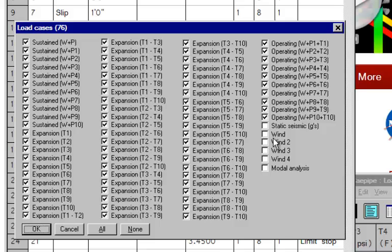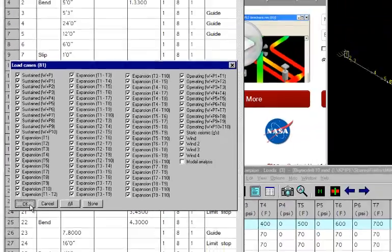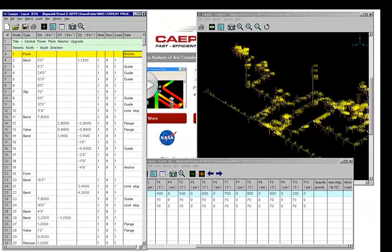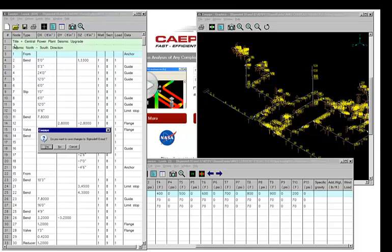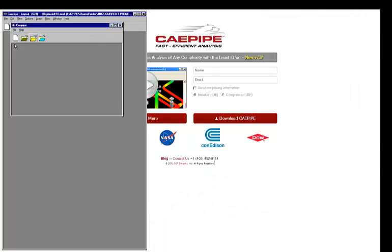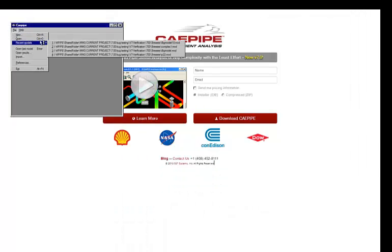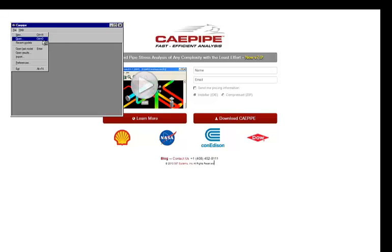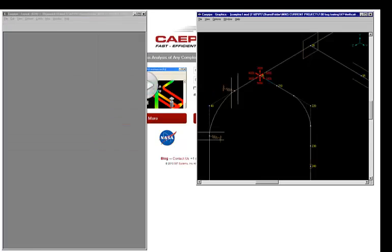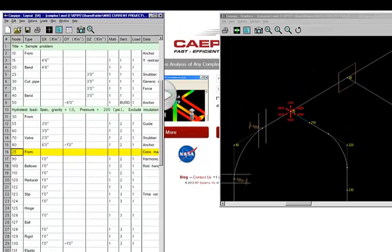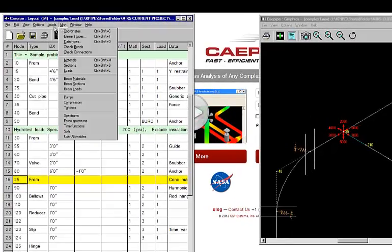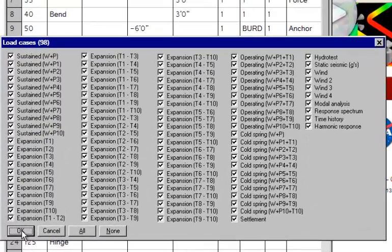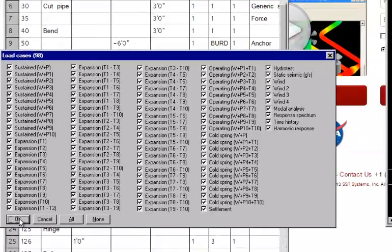And the winds that we just entered, there's a static seismic component. And if you want to do model analysis here in this model, I'll show you here briefly another model which has some of the other loads that I have already entered for demonstration purposes. In this case, you will see that we have exactly 98 load cases that we can analyze for. And K-Pipe will analyze for all of these cases and then present you the results.